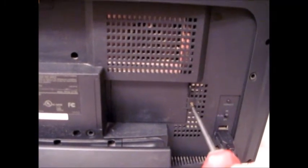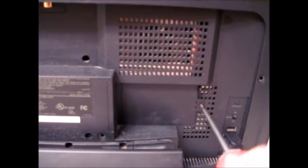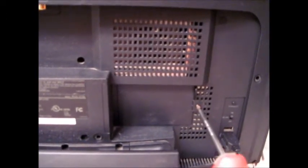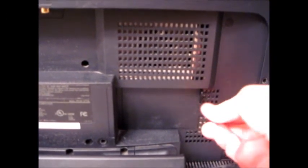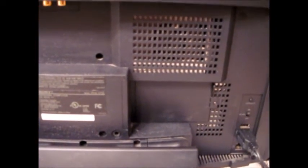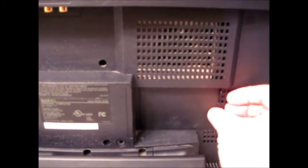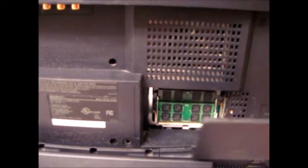So I just take a screwdriver here. Unscrew the one screw. And then pop it out. And there you go. That's where the memory is. Let's see if I can get a better angle here. And there you go.